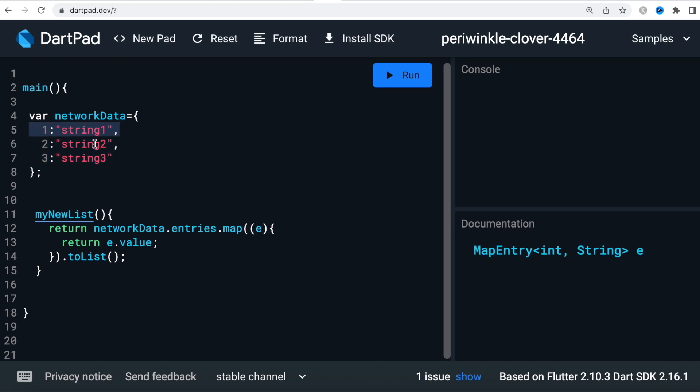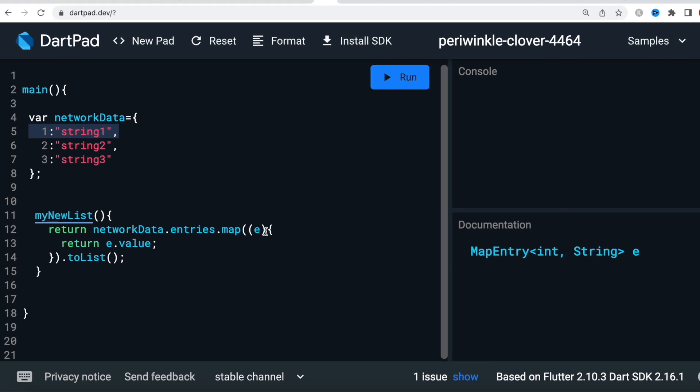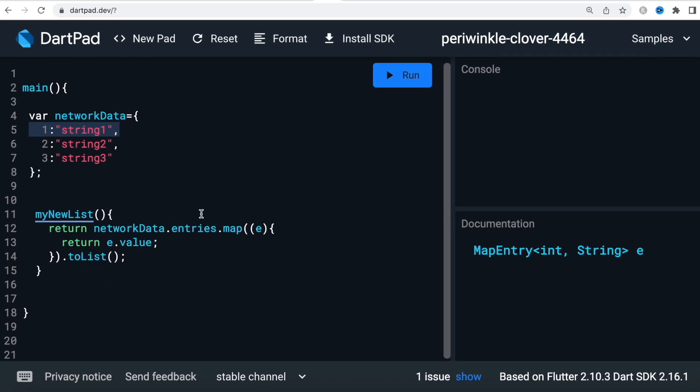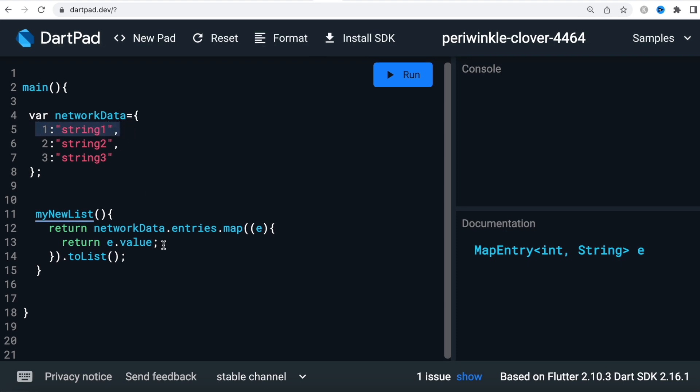Each time it loops through, it will get each of them, and then we are extracting the value from each of this row.